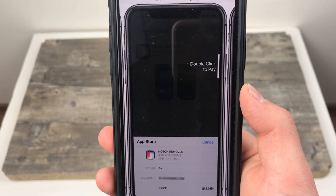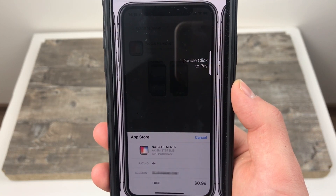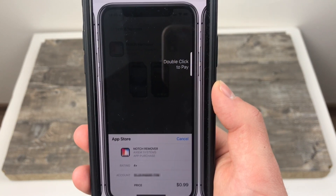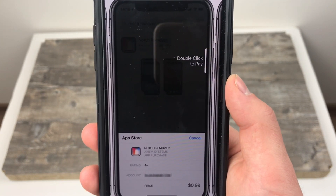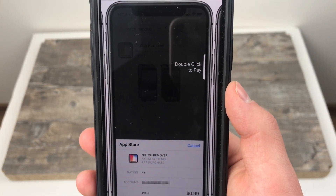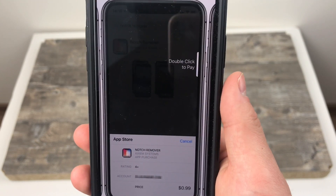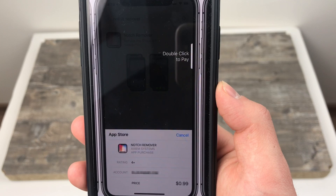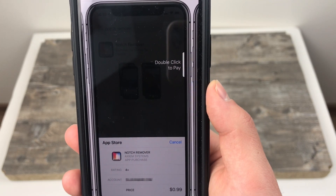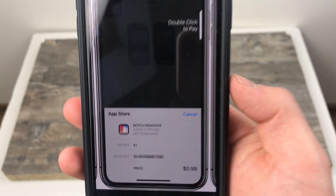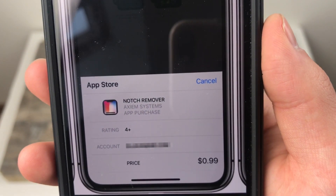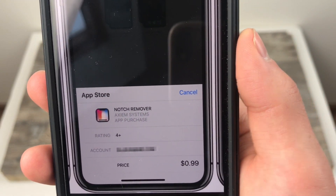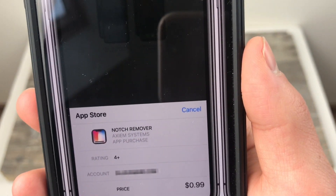If you have an iPhone X and you often download applications, you probably know what it looks like when you go to download one. You click the buy or get icon and you are brought to the page where you need to double-press the side button to scan your face if you have Face ID set up. In 11.3, there is a new icon at the bottom — a new indicator — showing that you have to double-press the side button. It is nothing special, but it is new in 11.3.